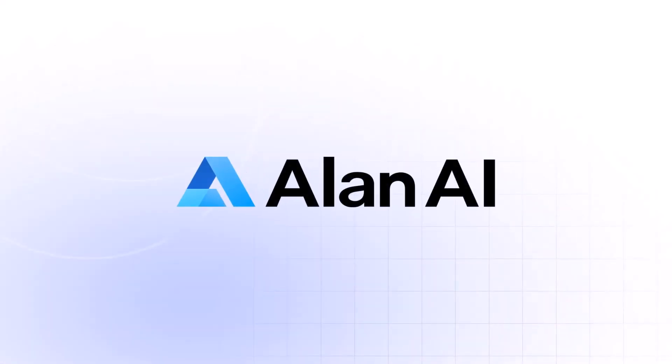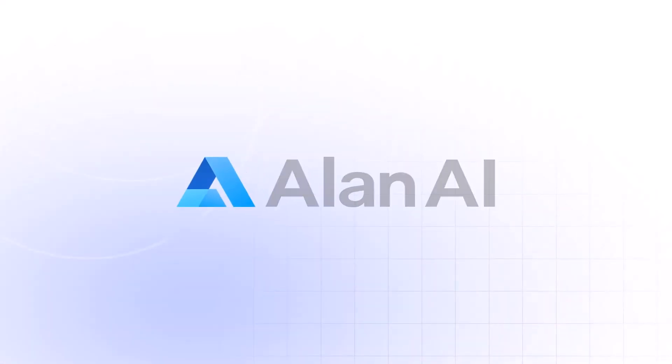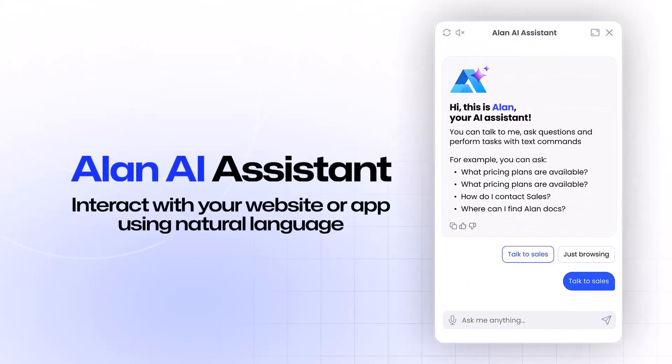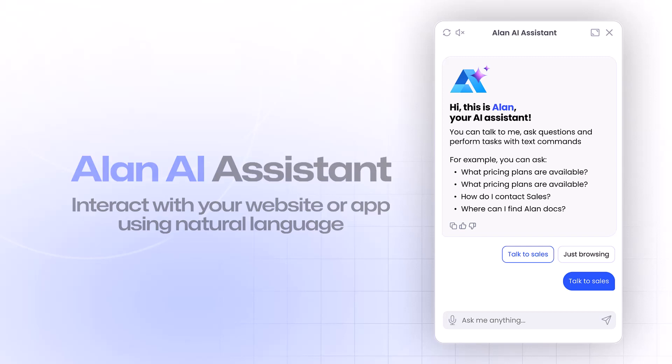In this video, we'll demo how to set up the Allen AI Assistant and let your users interact with your website or app using natural language in text or voice.